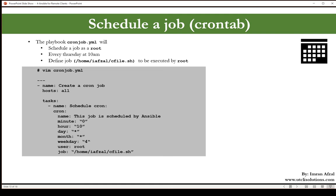Schedule cron. Now we'll use the cron module to actually perform this Ansible function. The name: this job is scheduled by Ansible. This is the name or the description that will be added on top of the actual cron job inside the cron tab. Now the minute you want to run it at zero minute, hour at 10 a.m.